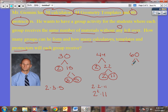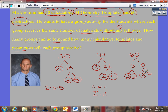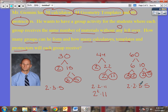What times what is sixty? I'll go six times ten. Six breaks into three times two — both primes. Ten breaks into two times five — both prime. So the prime factorization of sixty is two times two times three times five. To check: two times two is four, four times five is twenty, and twenty times three is sixty.